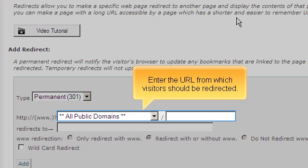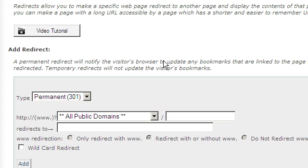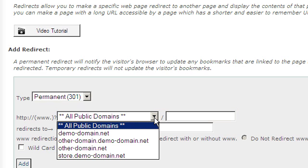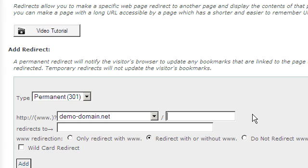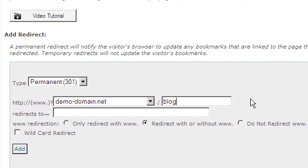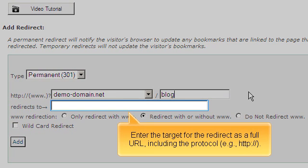Enter the URL from which visitors should be redirected. Enter the target for the redirect as a full URL including the protocol, for example, http://.